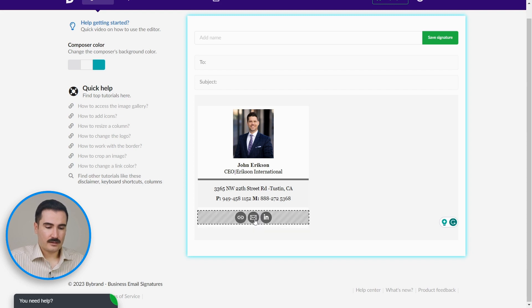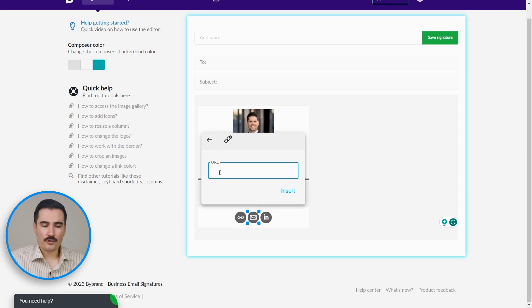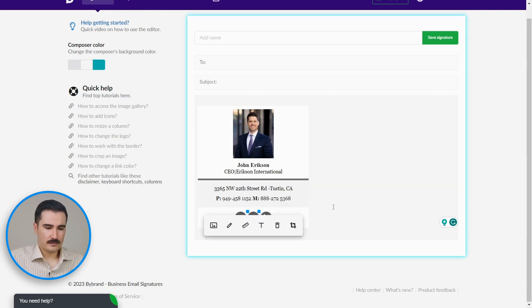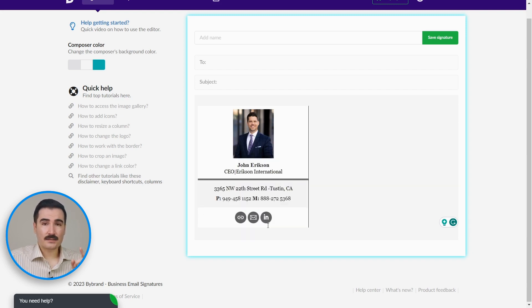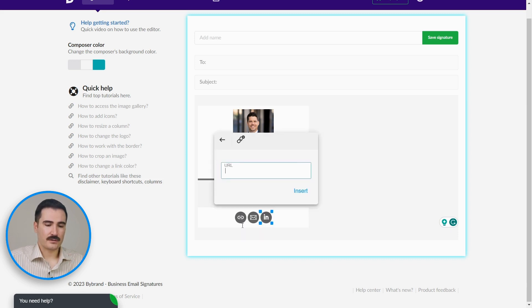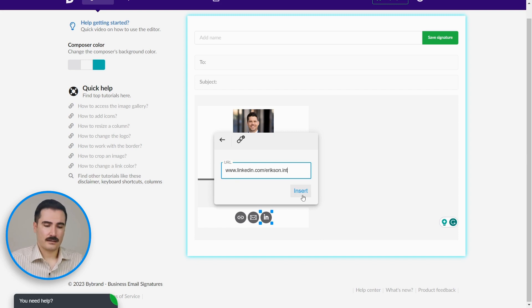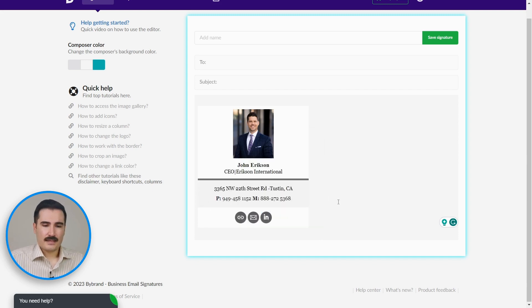Also, you can add the link to your LinkedIn page for a more professional look. Click on this image, 'Insert Link,' and you paste your company LinkedIn page or your personal page here. Click 'Insert.' Now everything looks good. You just give this signature a name and you save the signature. As easy as that, and you're done.